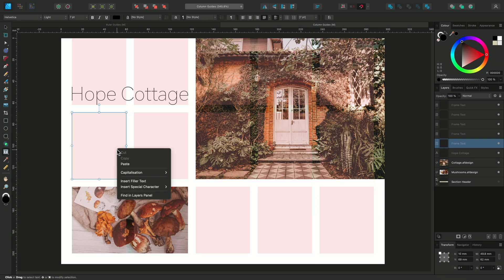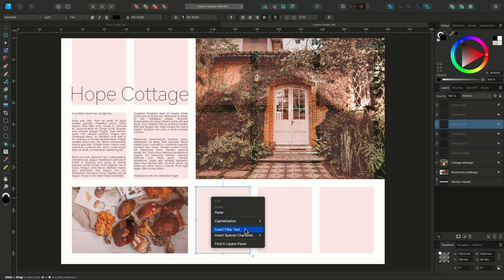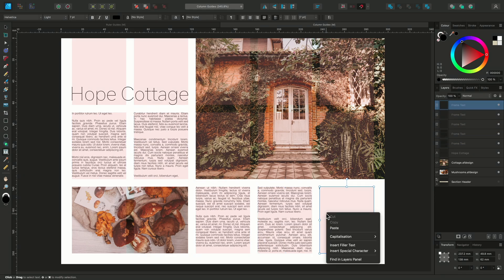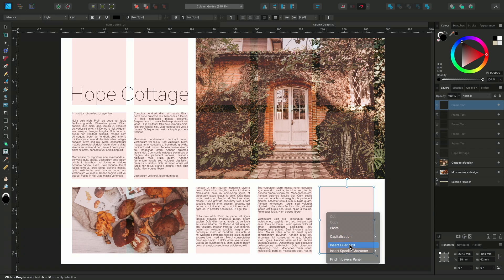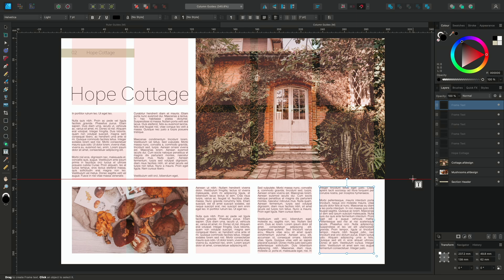And then I'll go back and populate them with filler text, by right clicking on the text frames and selecting Insert Filler Text. I'll also toggle on the layer visibility for the Section Header layer to complete my document.